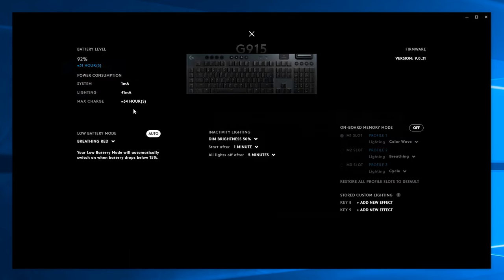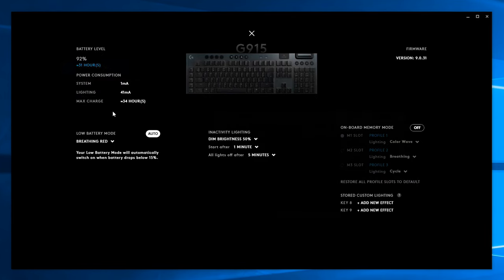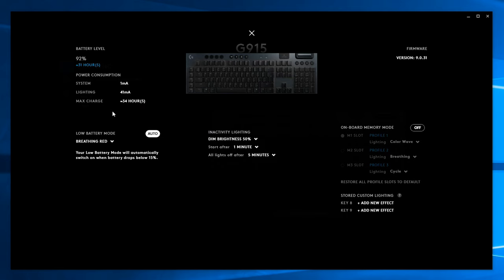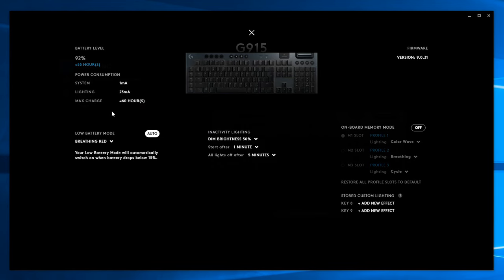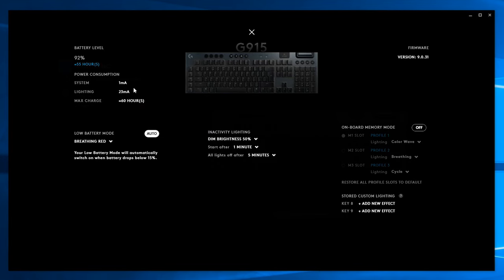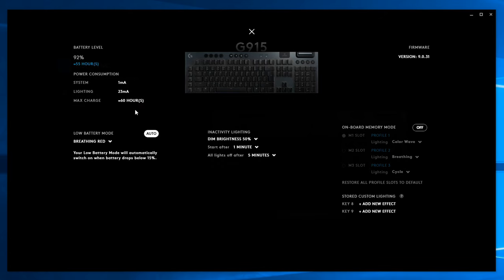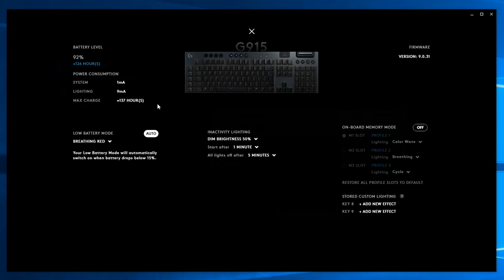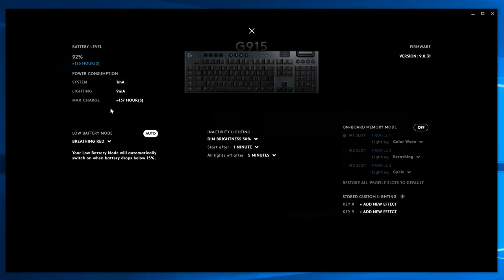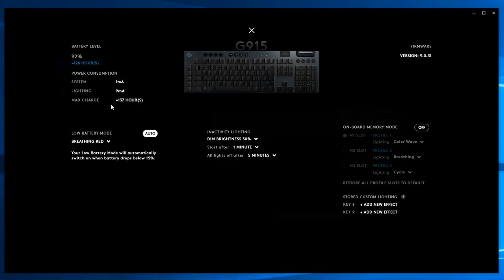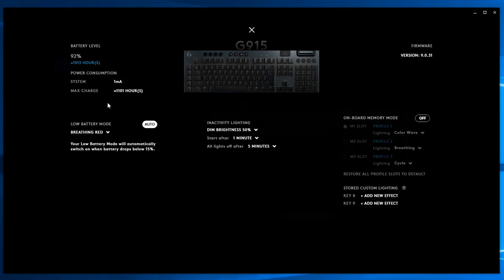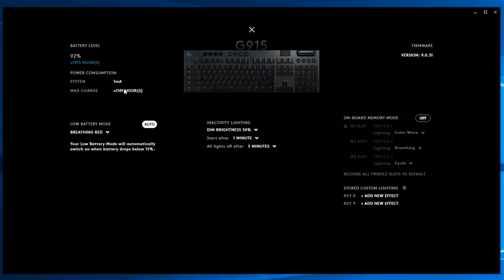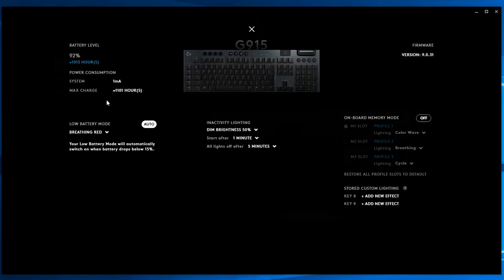But it's not all bad news because you can drastically increase the battery life just by lowering the brightness intensity by one scale. You can get around 60 hours of autonomy instead of 34 hours and 137 hours on the lowest brightness settings, while turning it completely off you will get roughly 1100 hours between charge.